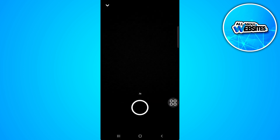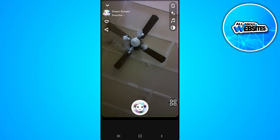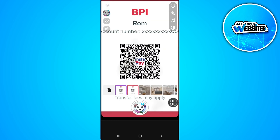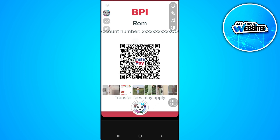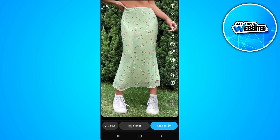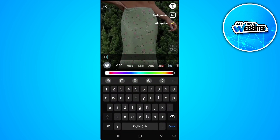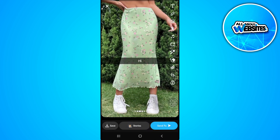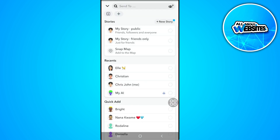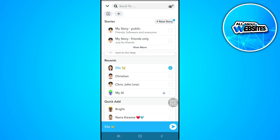Tap on it and simply select the photo that you want, then tap on Capture. Now this is a snap. You can also add text, and then simply tap on Send To and send it to your friend.